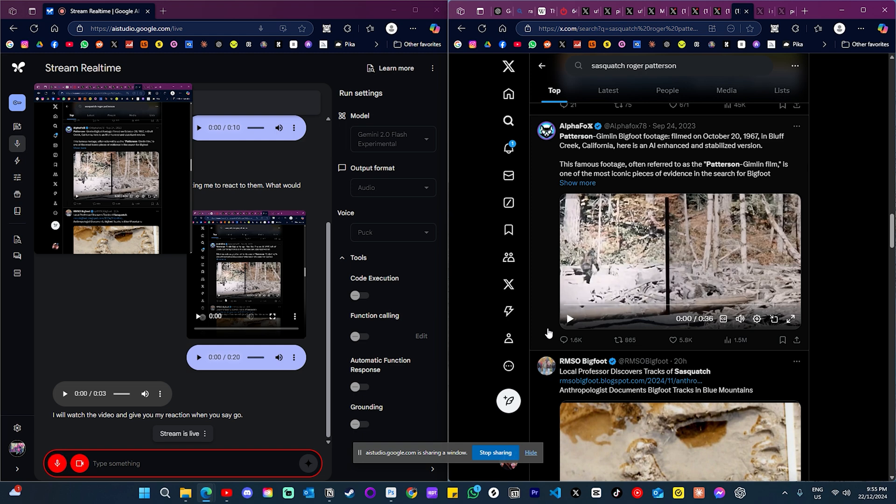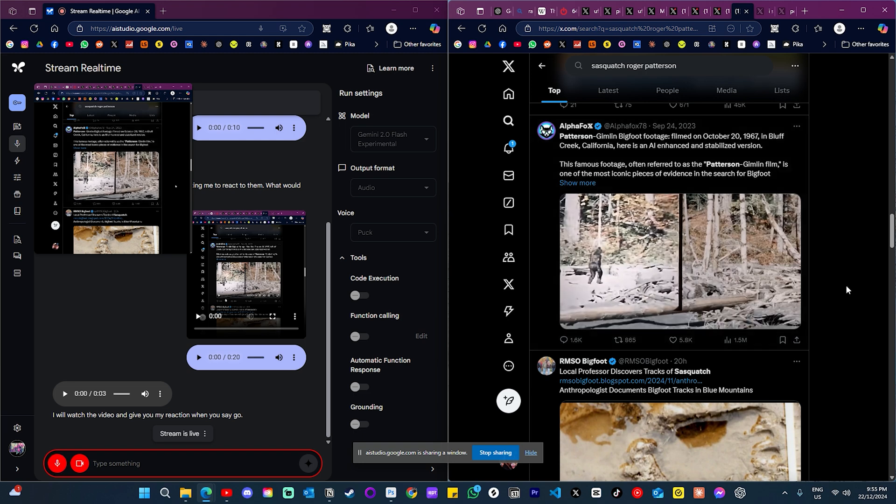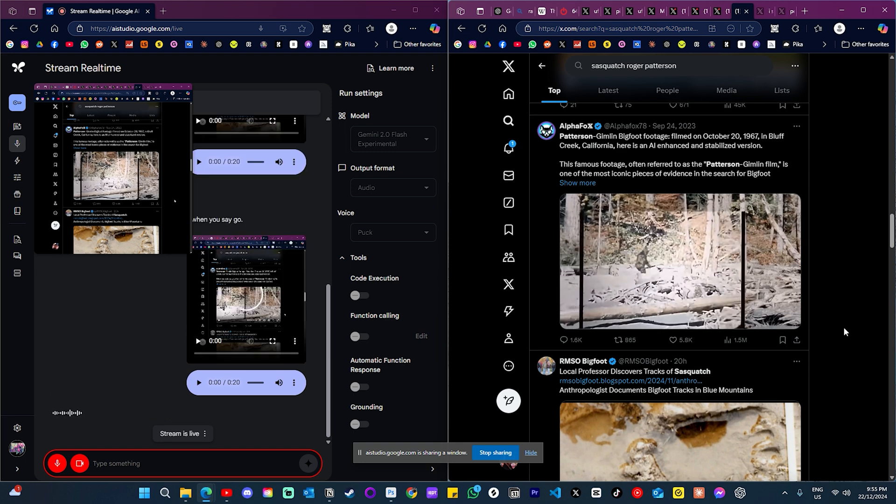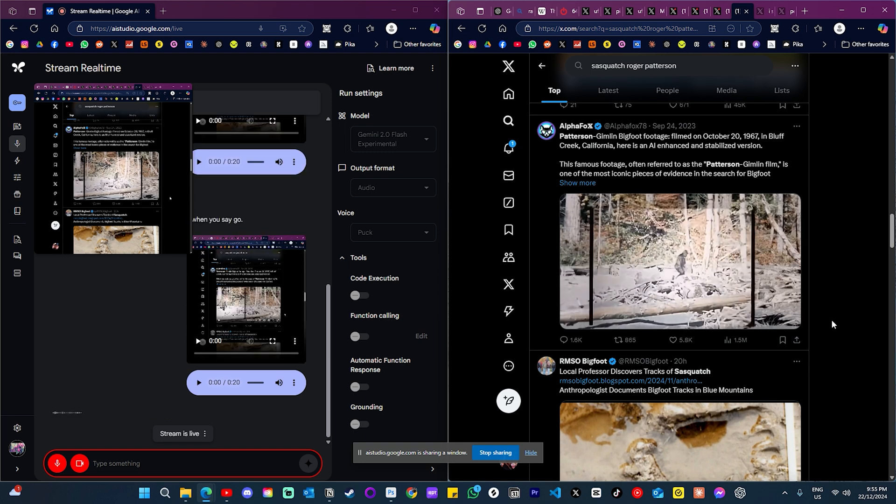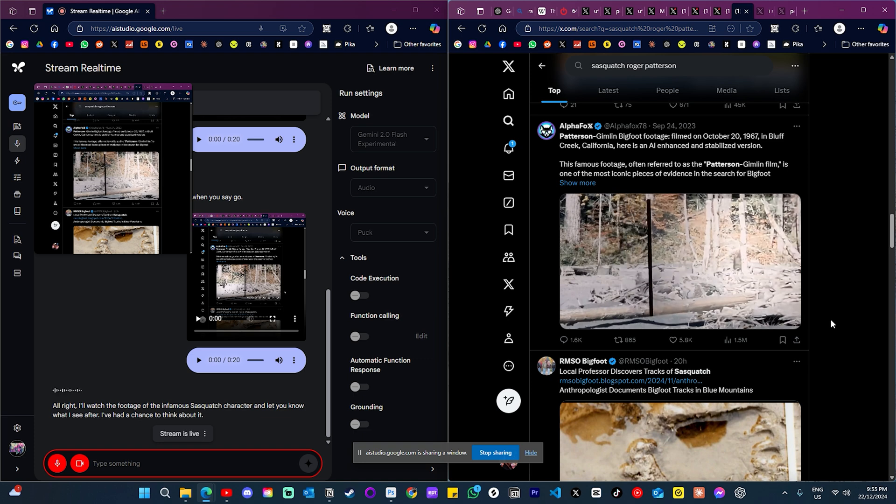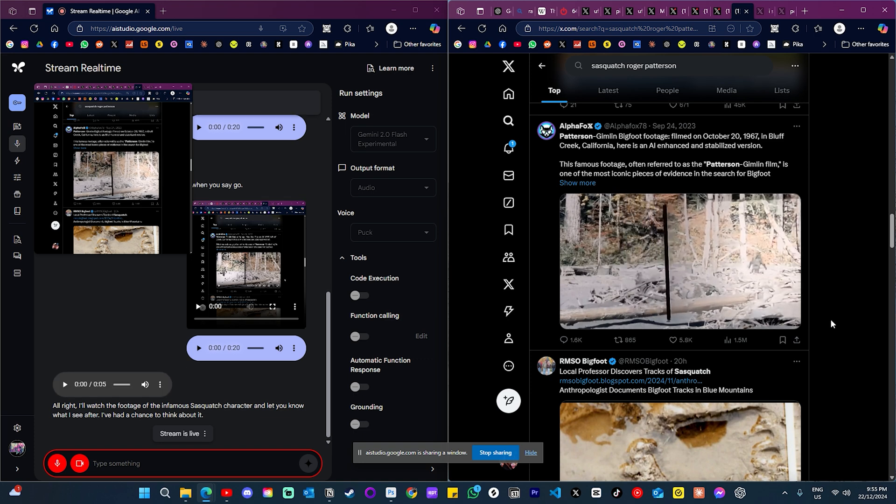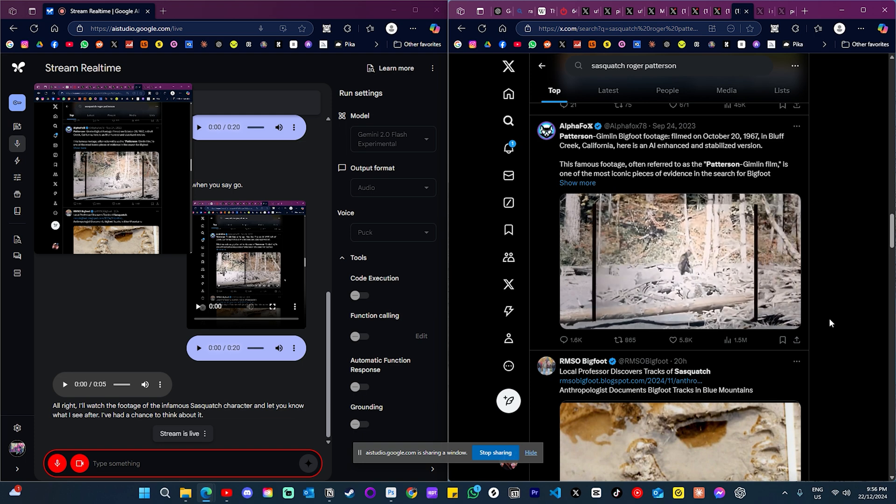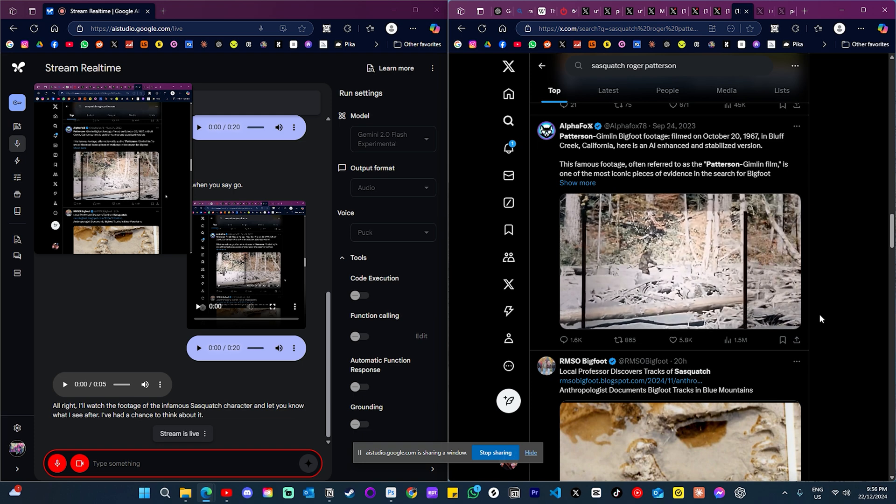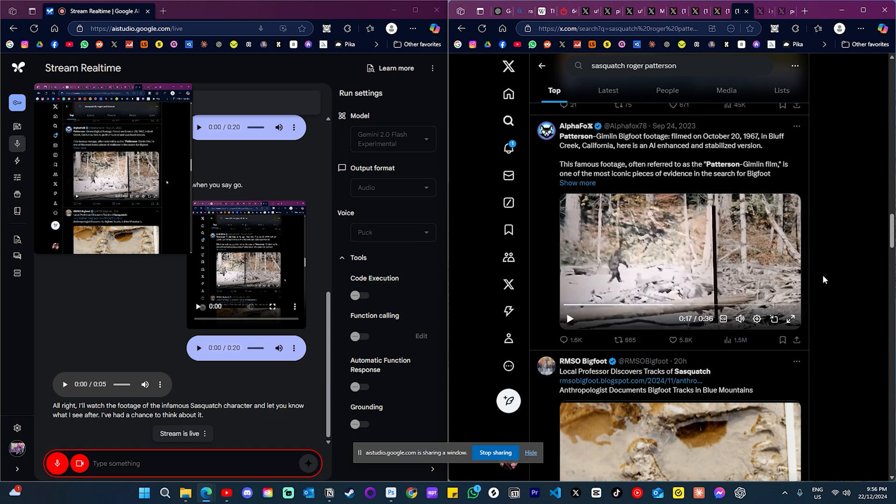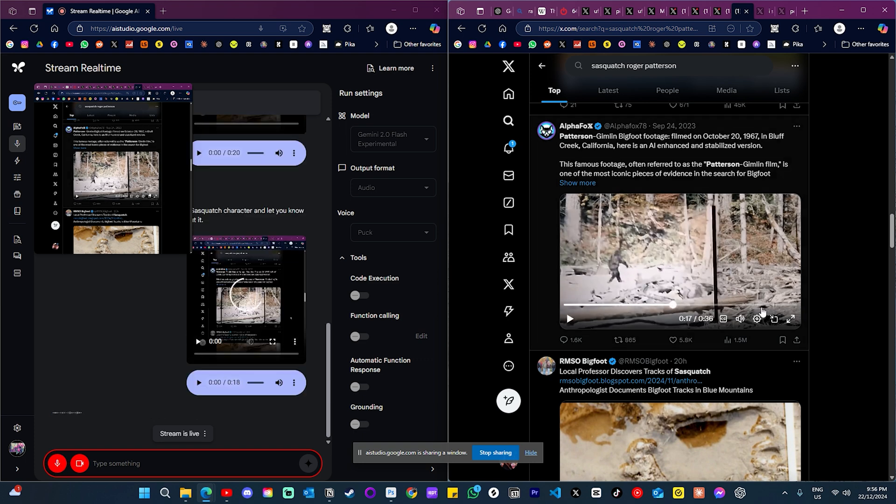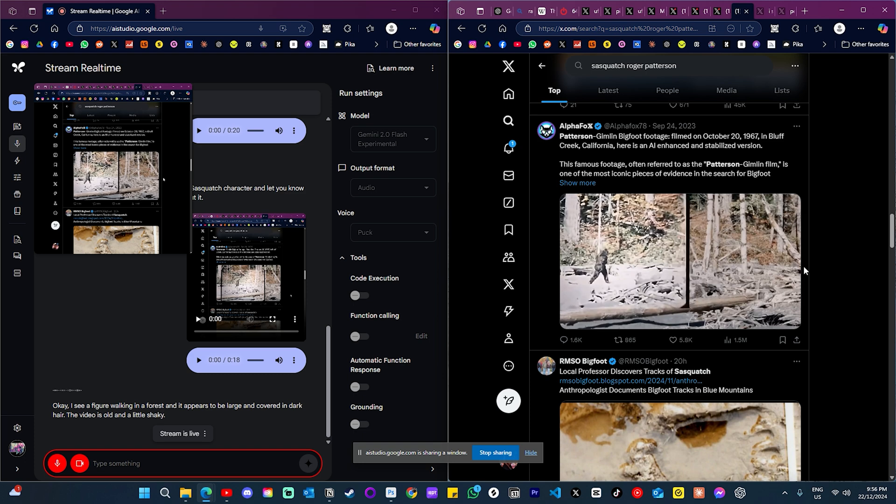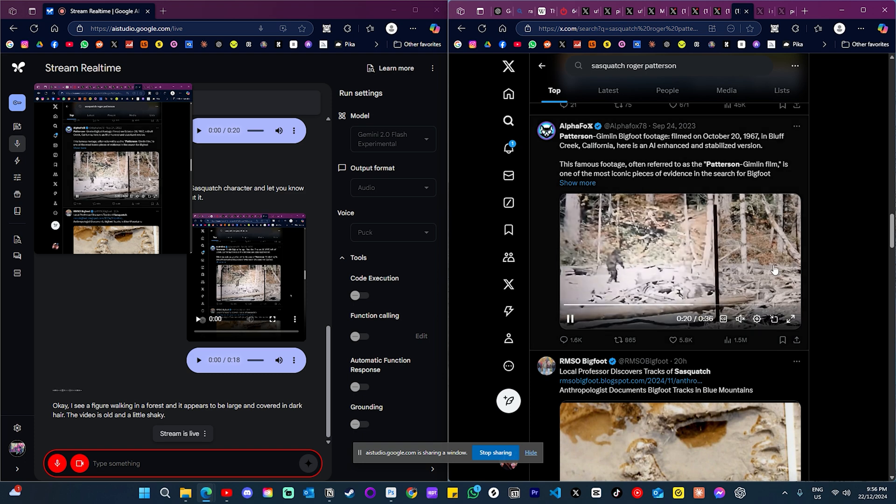All right, so I'm going to show you this next footage which is apparently the sighting of the infamous Sasquatch character. Okay, so I'm gonna play it now. Have a think about it and let me know what you can see. All right, I'll watch the footage of the infamous Sasquatch character and let you know what I see after I've had a chance to think about it. All right, what did you see?